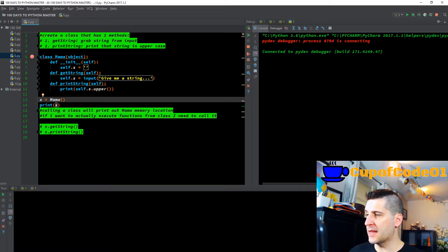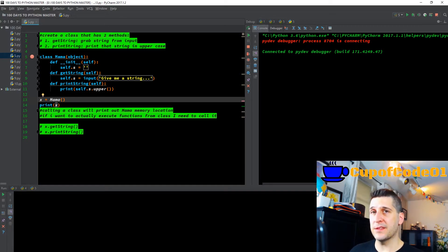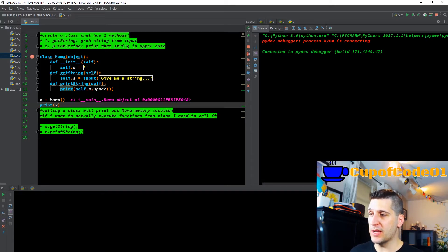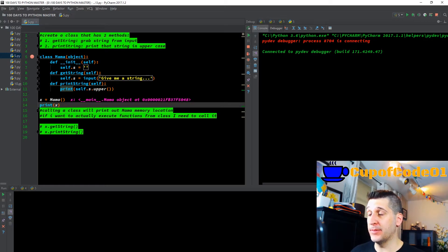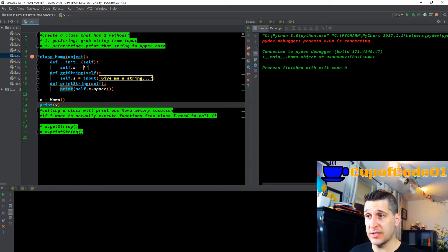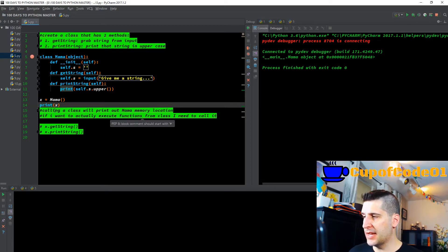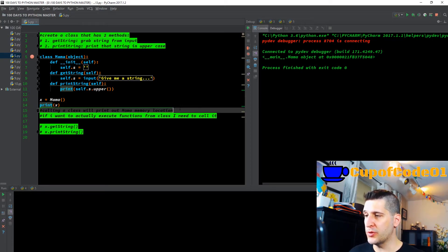Then it goes down to X equals mama with open parentheses. The X variable is calling the class mama, but we're not passing anything through it. When we F8 through that, I can see that there is now a main class dot mama, which is an object at a memory location — it's telling me where that class is going to be stored in memory. So calling a class will print out the mama memory location. We just saw that.